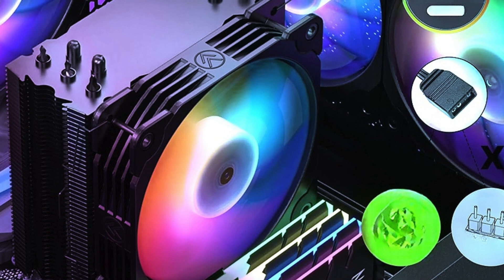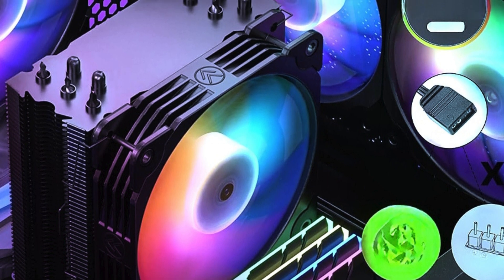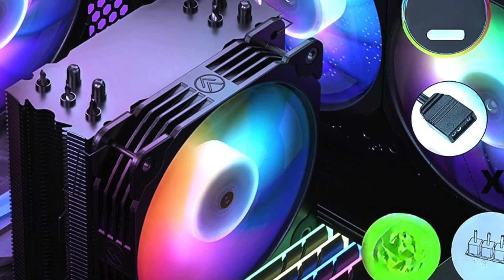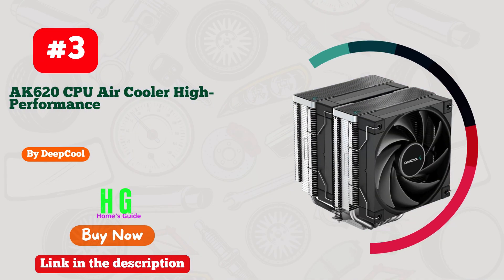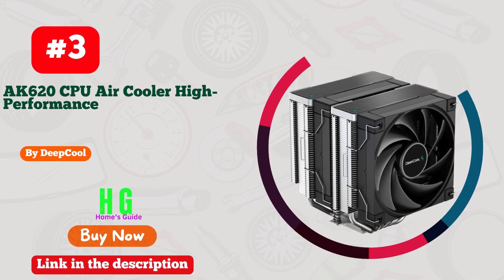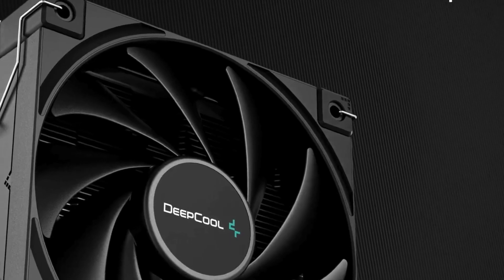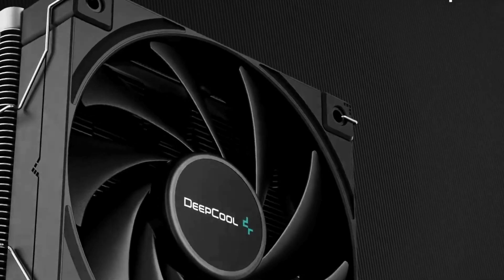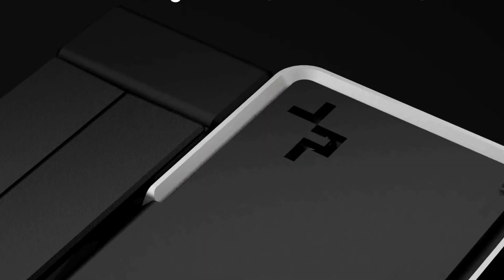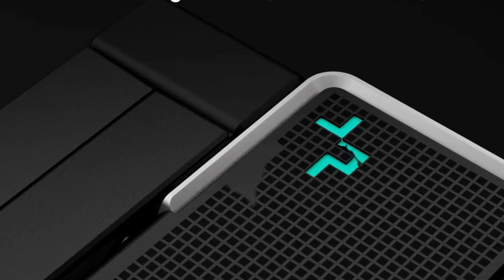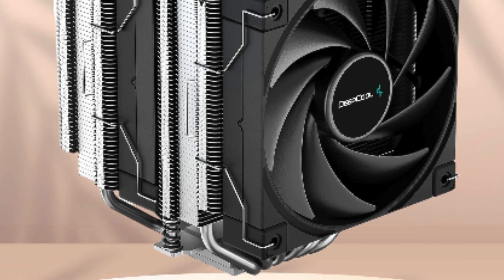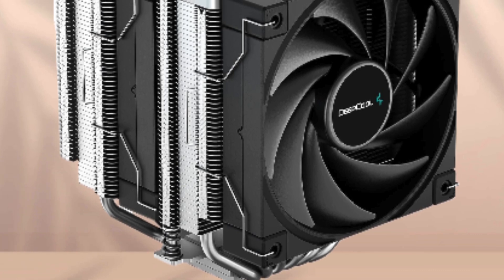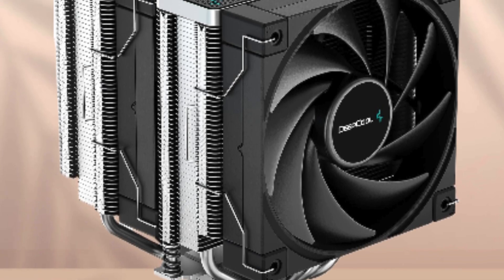Number three: DeepCool AK620 CPU air cooler is a game changer for serious gamers and PC enthusiasts. With its high performance 260W TDP rating and innovative design featuring six copper heat pipes and dual tower configuration, this cooler delivers exceptional thermal management.